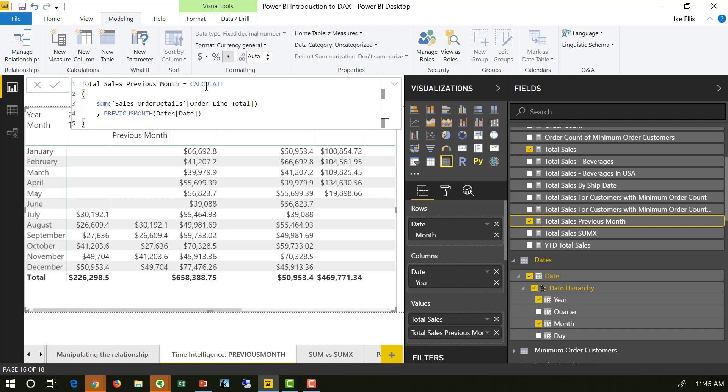Again, we're using the calculate function from the previous video. We know what the calculate function does - it overrides the filter context. What we're saying is do the sum, same as ever, but regardless of what the filter context says, pretend that in the date, it's the previous month, not the month that the filter context is currently saying. We use that by using the previous month function inside DAX, and it really is that simple.